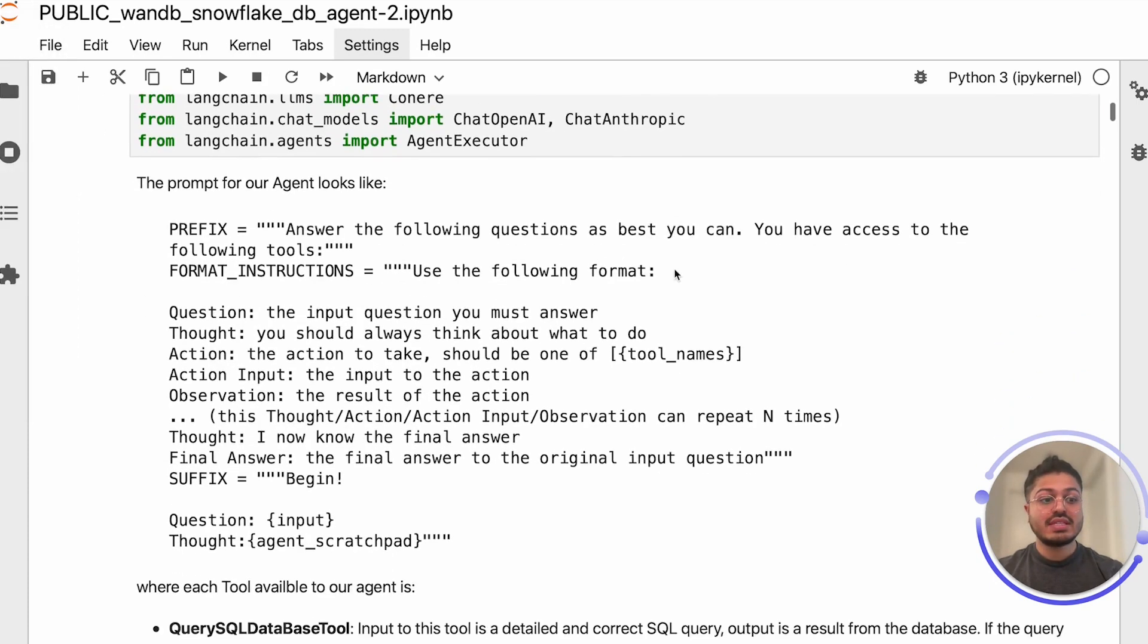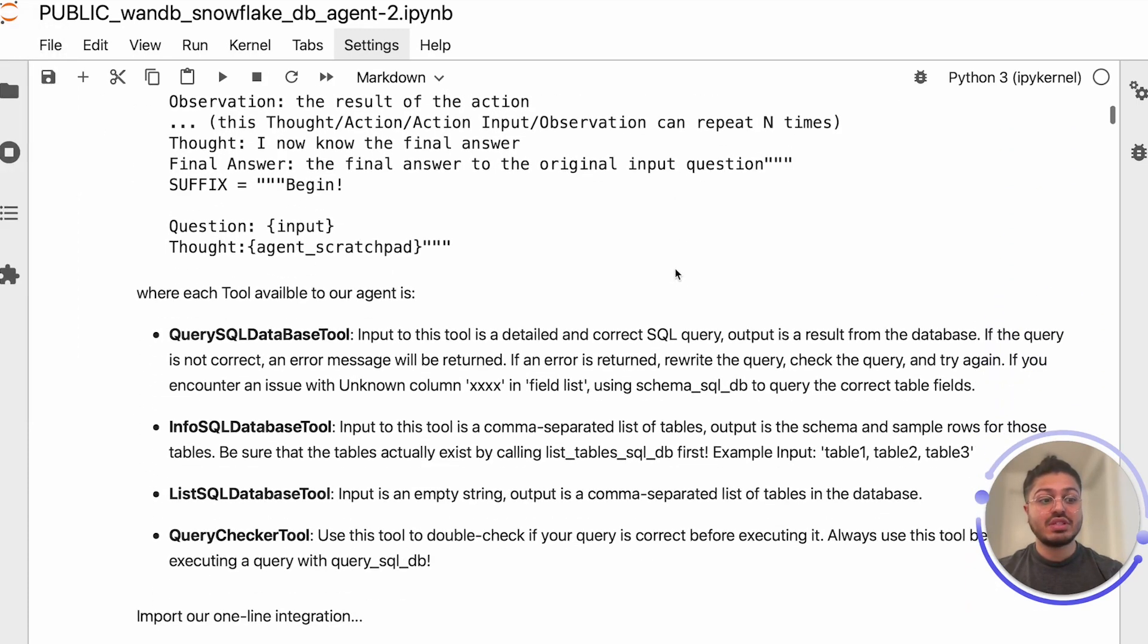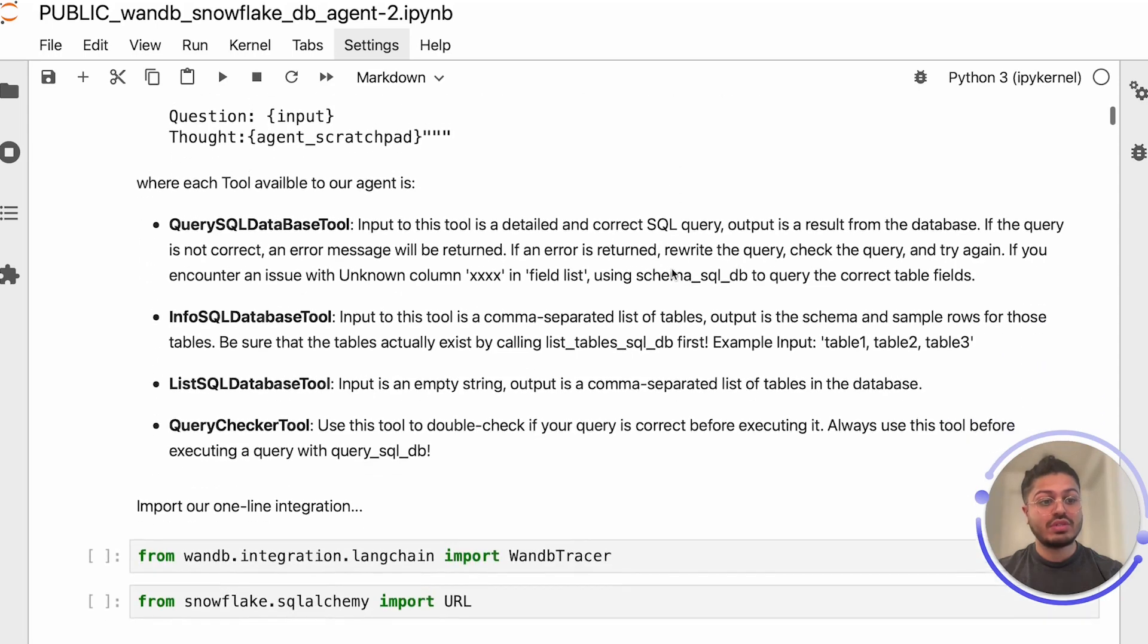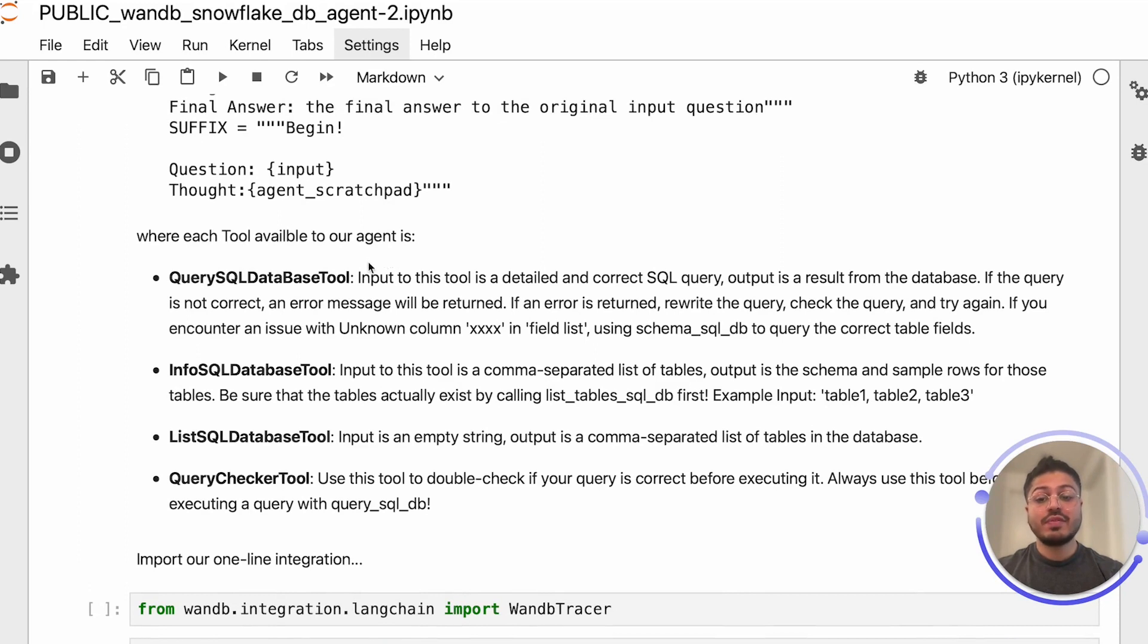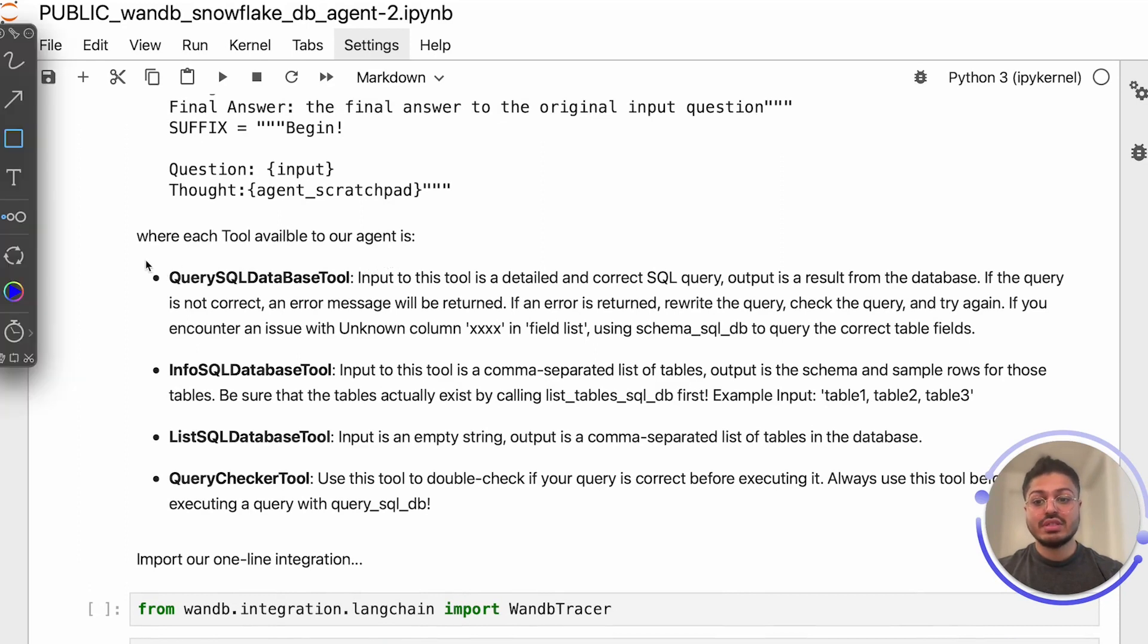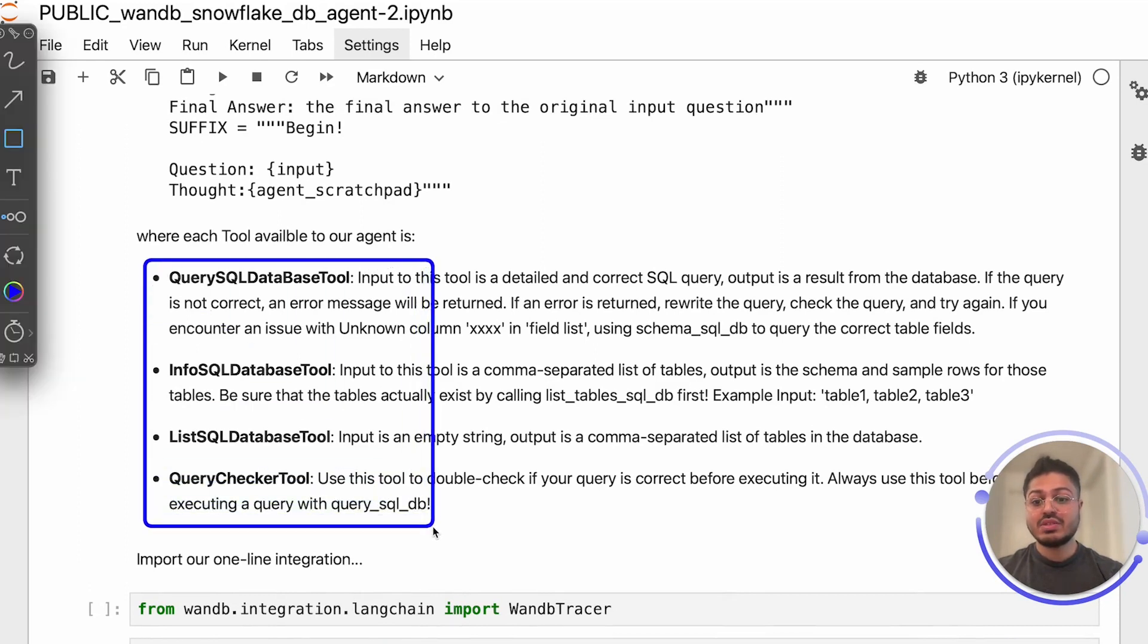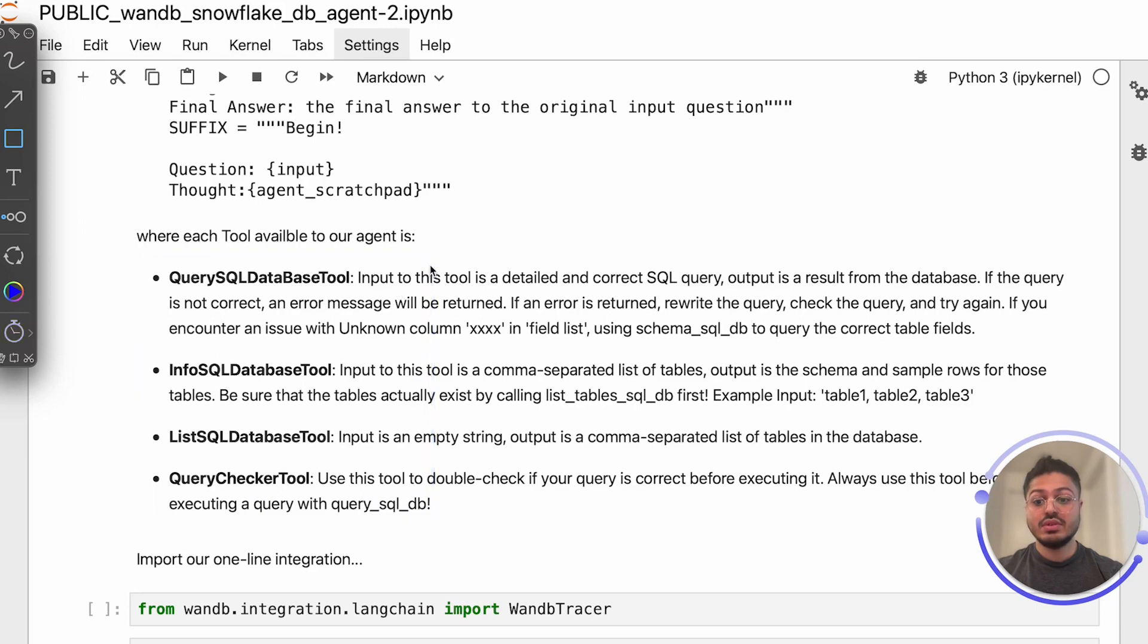Tools, simply Python functions with specific roles, can include Google Search, database lookup, Python REPL, and others. The ones that are available for our agent are listed here: Query SQL database tool, Info SQL database tool, list SQL database tool, and query checker tool.